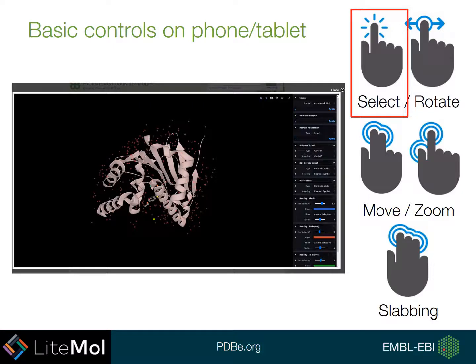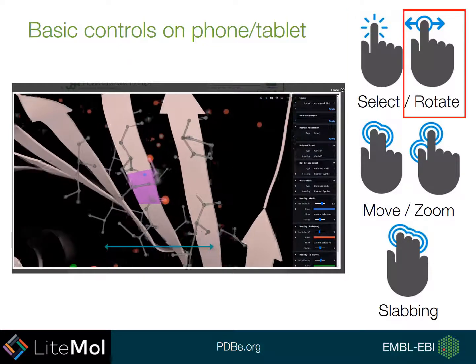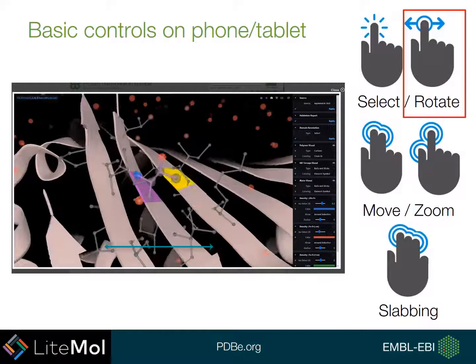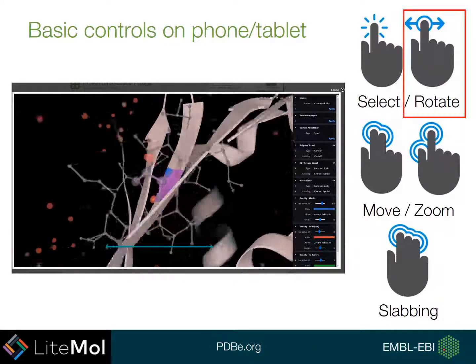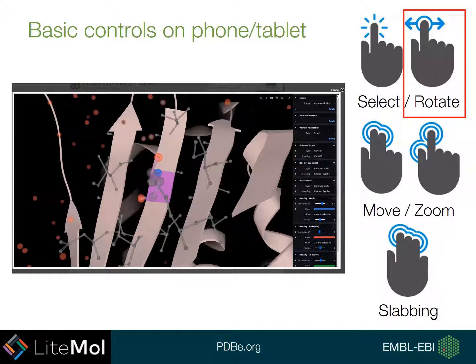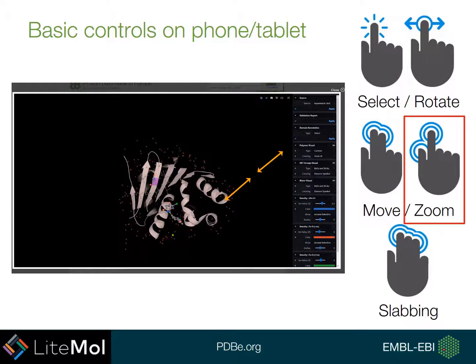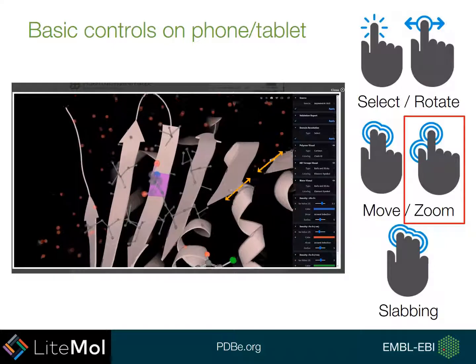Another great thing with Lightmole is we have optimised it for tablets and phones on touch screens as well. If you tap on the screen on a residue, this will centre around that residue. You can also use the single finger gesture in order to rotate around the structure. If you want to zoom in and out, you can use the pinch gesture, which will be very common to you from using touch screens, and this will zoom in and out of the structure.